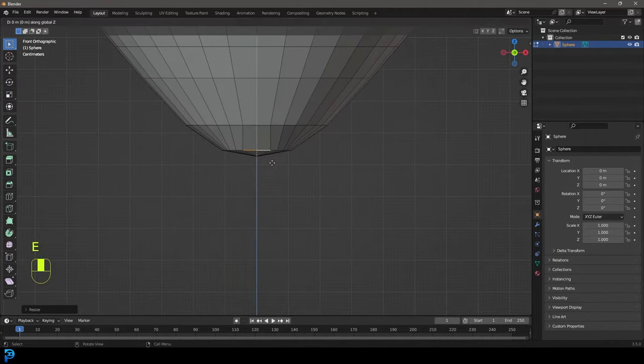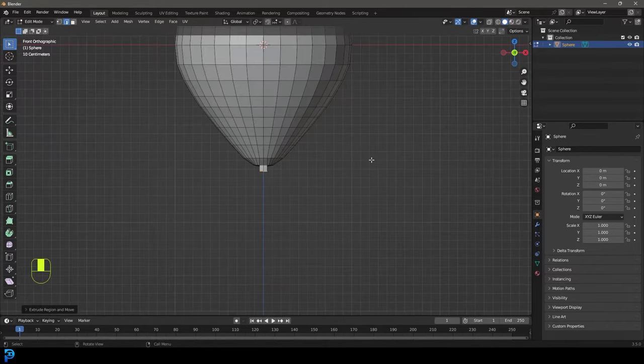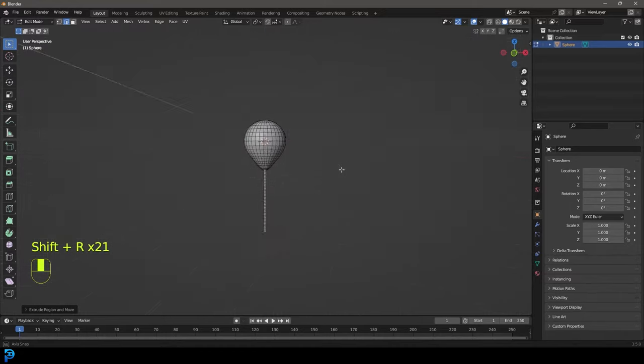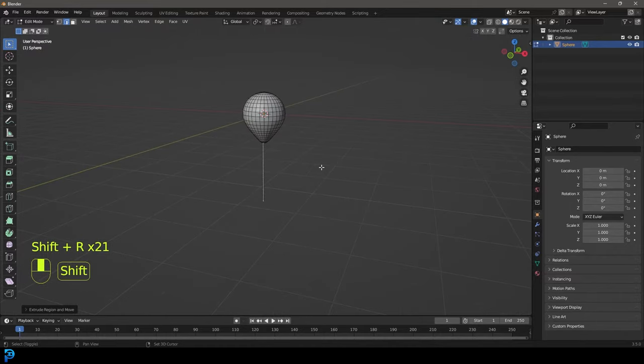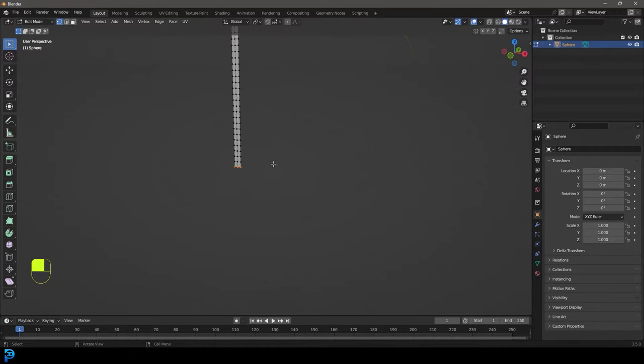We'll go E to extrude and Z and extrude it down like so. Then if you go Shift R and hold it in, it can repeat that action. At this point, you can make it however long you want. I'm going to go something like this. I'm going to go to my vertex select, so these three bottom verts are active.